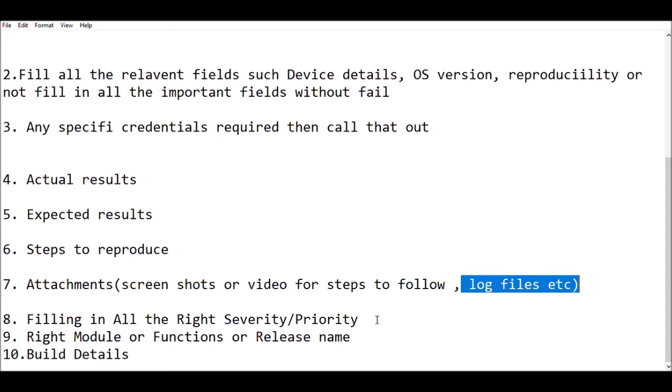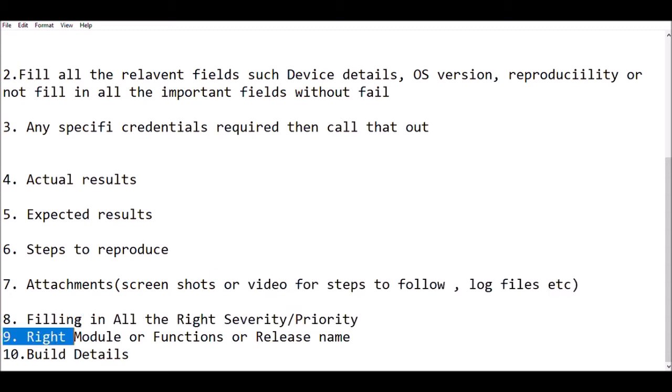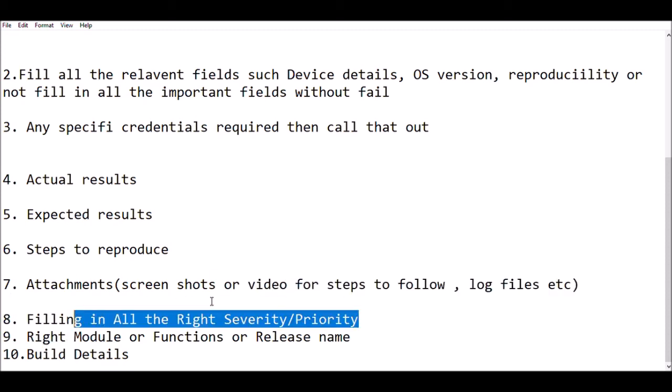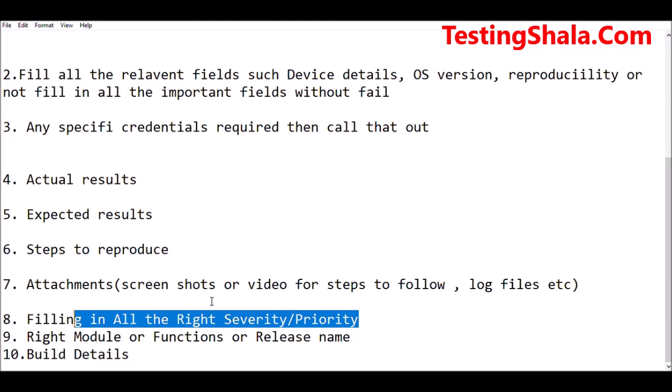When you are logging a defect, you should also ensure you select the right severity and priority of the defect. Your lead or someone may review it, but as a first step you will be inputting the right values. Then your leads, BA, or PO are going to review it again and put appropriate weight. Based on your knowledge and understanding of the project, you should select the severity and priority in an appropriate manner when creating the defect.